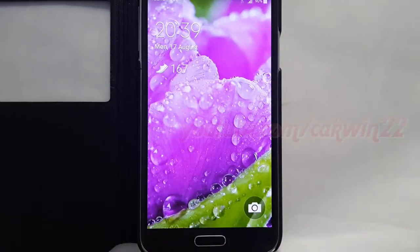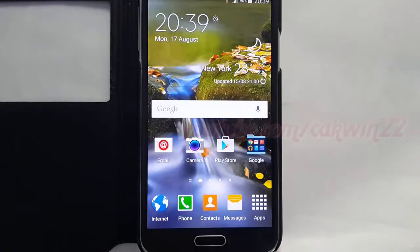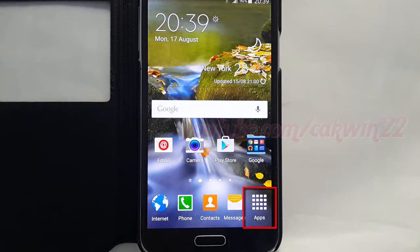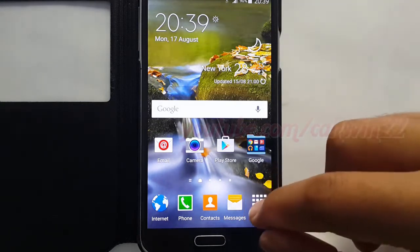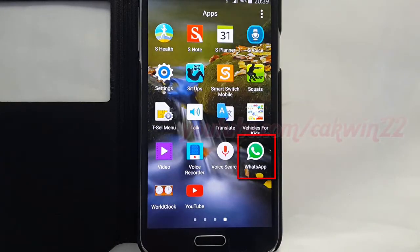To change vibrate notification on WhatsApp call in Samsung Galaxy S5, open WhatsApp application. Tap Apps, then tap WhatsApp.